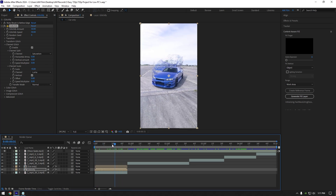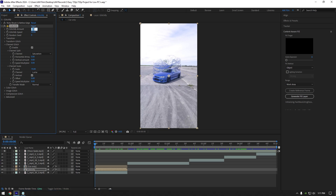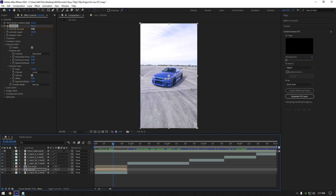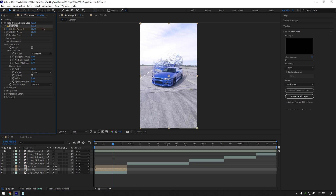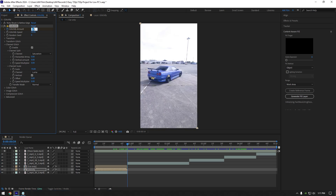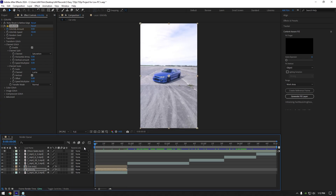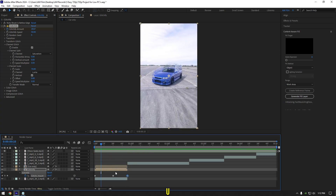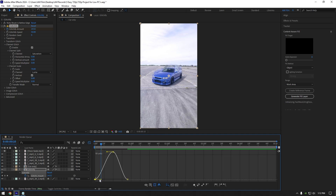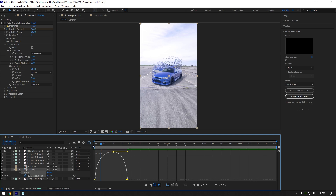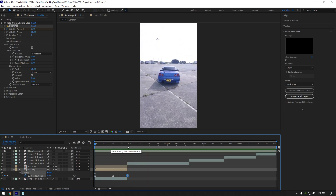Now let's animate it. Make sure you are at the very beginning of your clip and set glitchify amount to 0, then click the stopwatch icon. Scroll forward a bit and set amount to around 50. Scroll to the end and set amount to 0. Press U on your keyboard to open the created keyframes. Select all keyframes and hit F9 to easy ease them. Then go to the graph editor and copy my curve. First effect is ready.